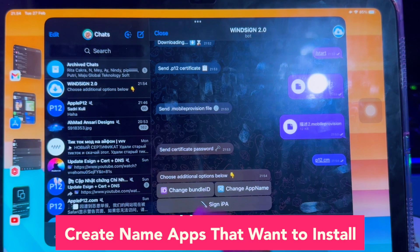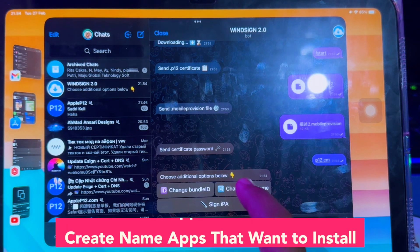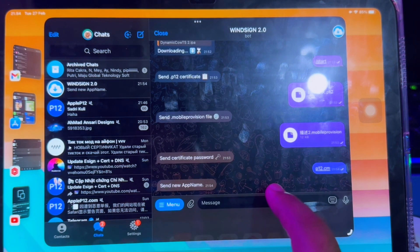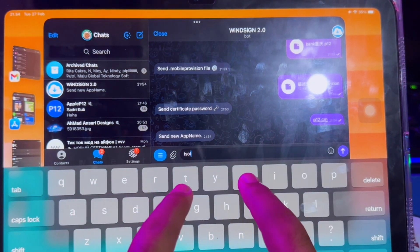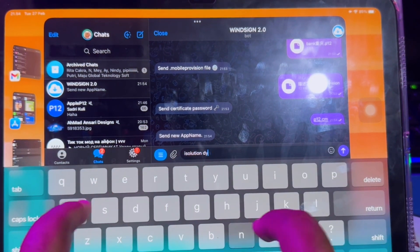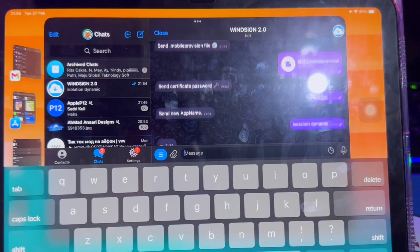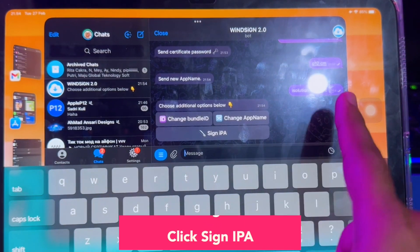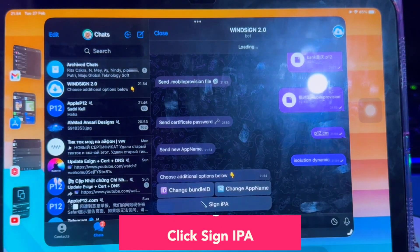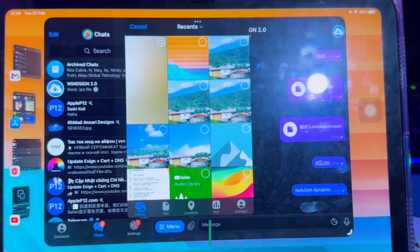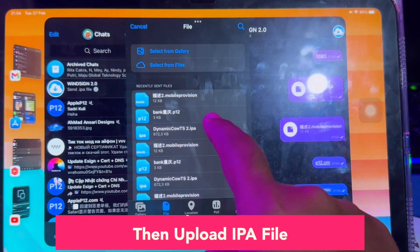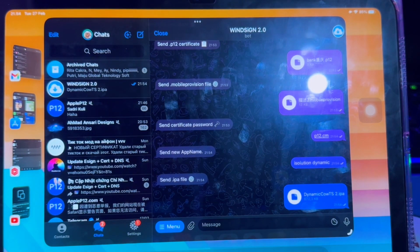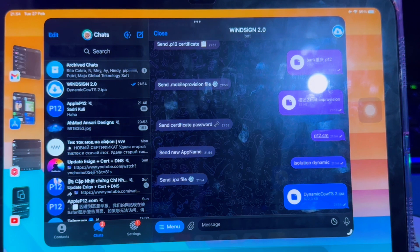Then type a name for the app you want to install. For example, in this video I will install Dynamic by typing the name. Then click Sign IPA and upload the IPA file you want to install. For example, I will upload the Dynamic Cow IPA file to install the Dynamic Cow app.